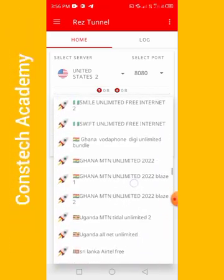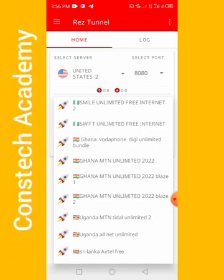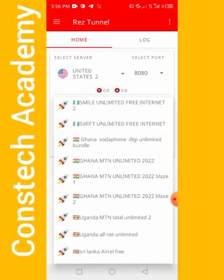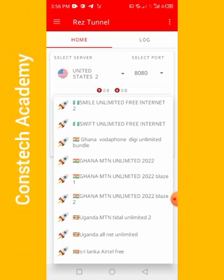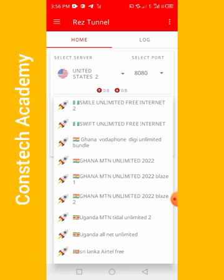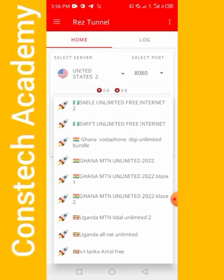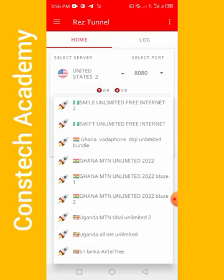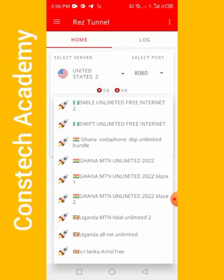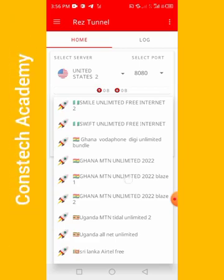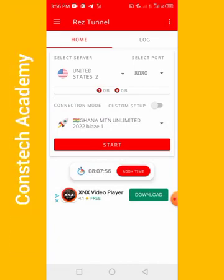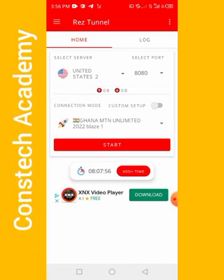Okay, this is Ghana — NTM Unlimited 2022. I'll be using the brace option as it will give you a very high speed. I'll choose that one, and then you just click on start.